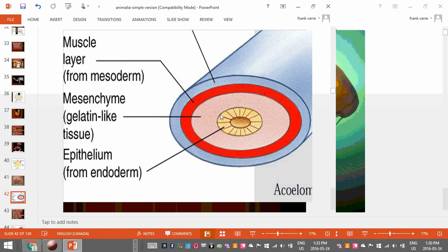These layers give rise to different things. The outer layer becomes your skin and your nervous system. The inner layer becomes like the skeleton. And then the middle layer becomes your digestive system — stuff like that. They differentiate into different body parts, but we're not going to talk about that because that's a whole other topic.